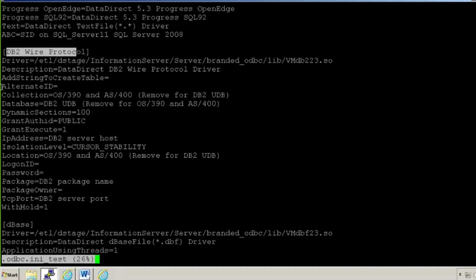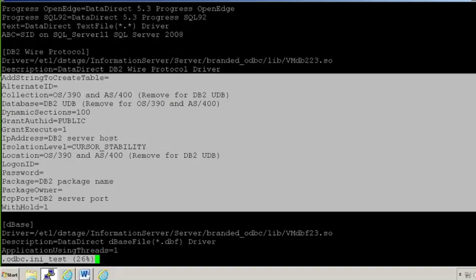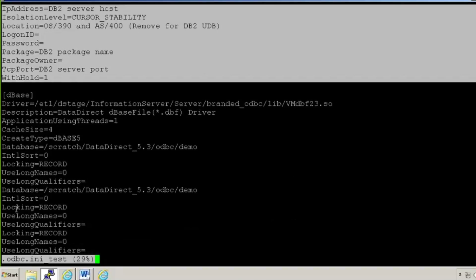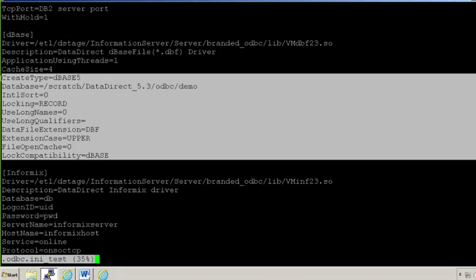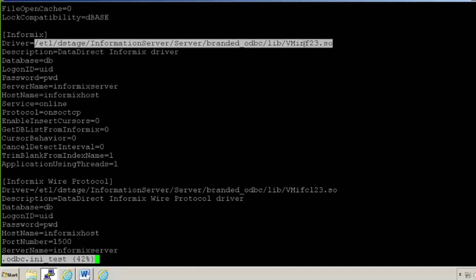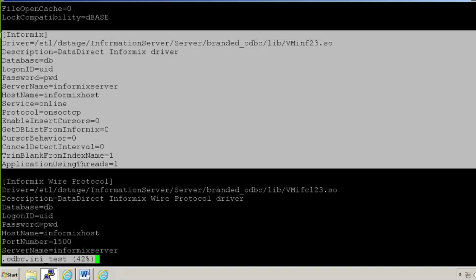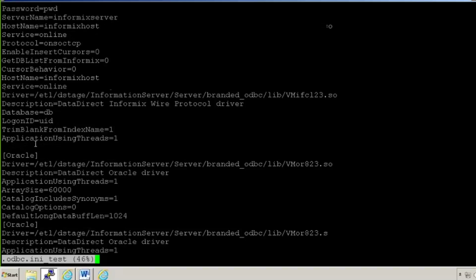If you see, these all are the parameters you want to set. Login ID and password will be in a password protected file. What is the package name, TCP port, and other parameters - these are the parameters that you can define while you connect to any ODBC source. So you have parameters for DBase - for DBase there will be a different kind of parameters. For Informix, this is your data driver, login ID, password, server name, host name - so every database has different kind of parameters, and the same will be mentioned here.